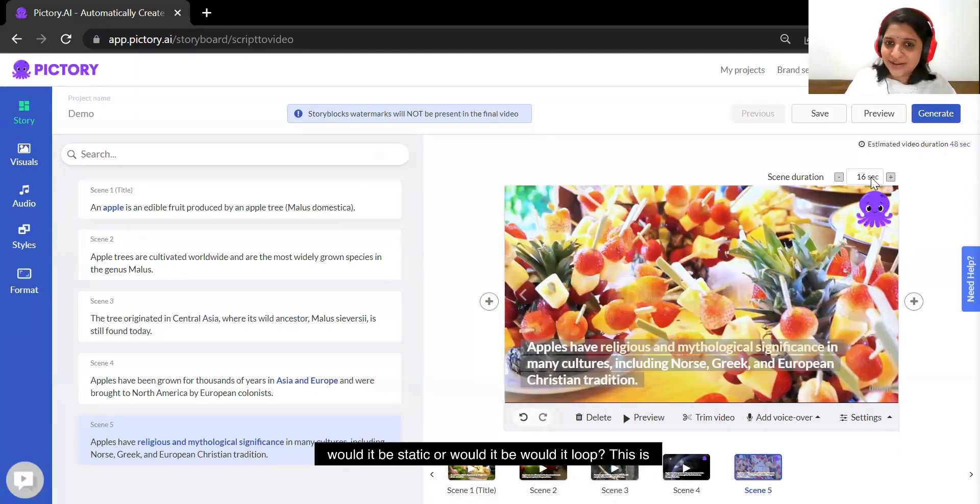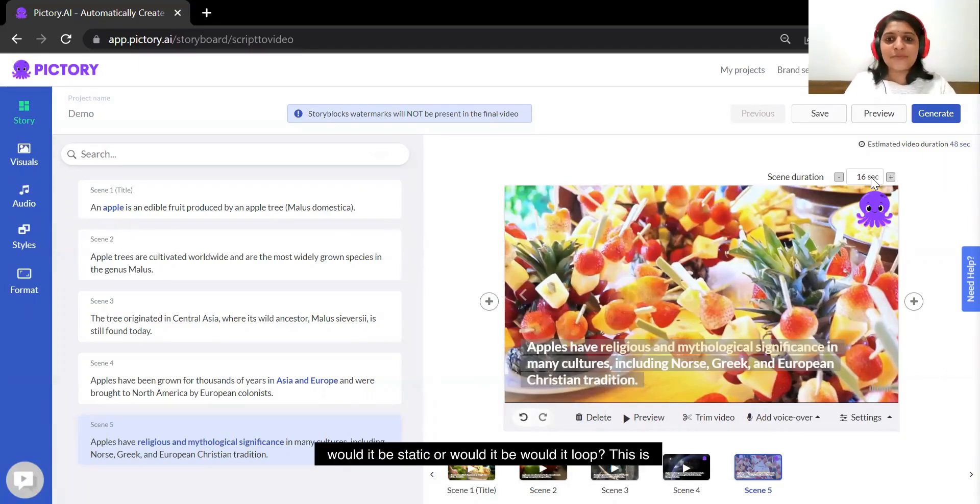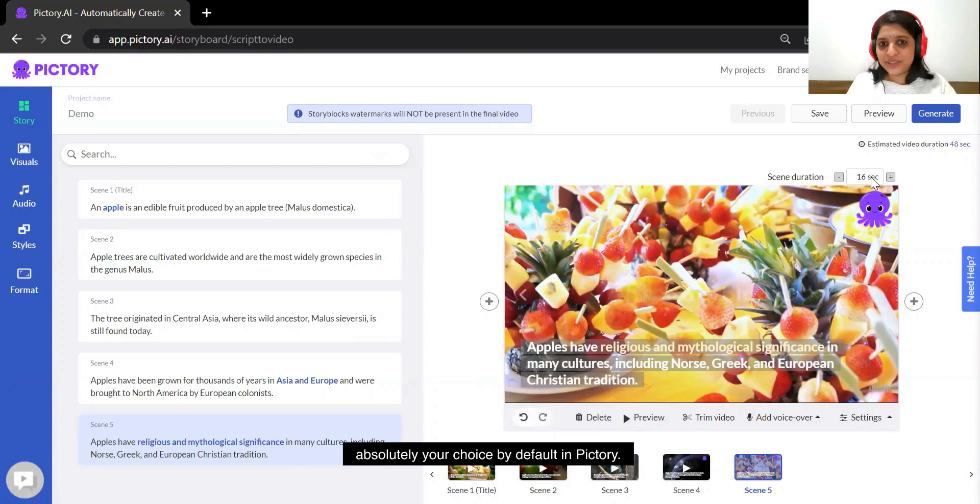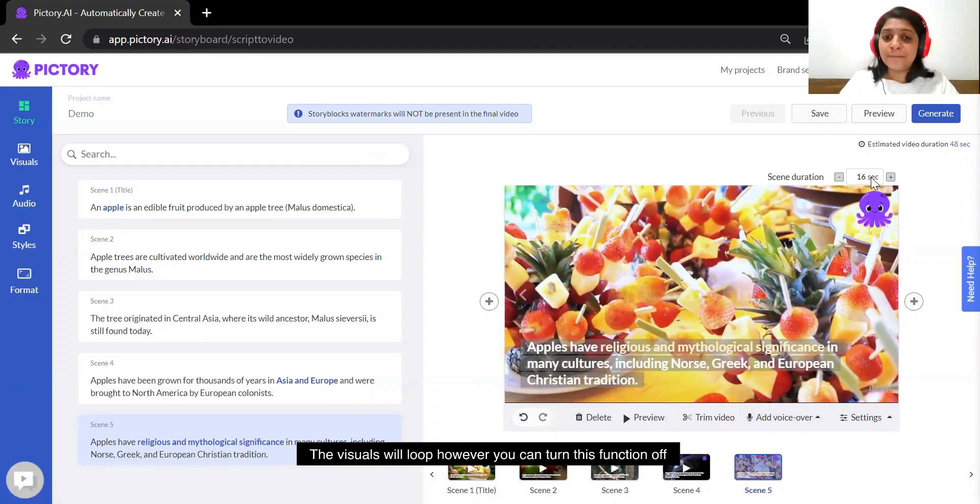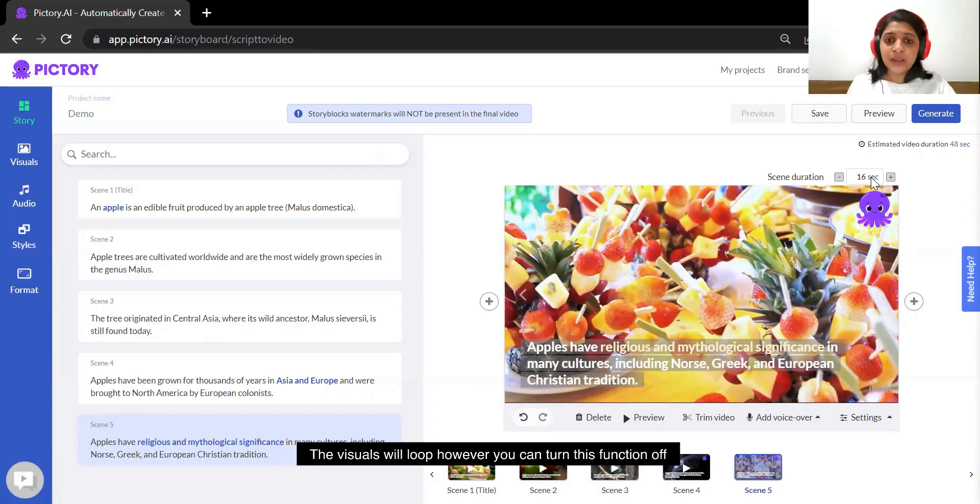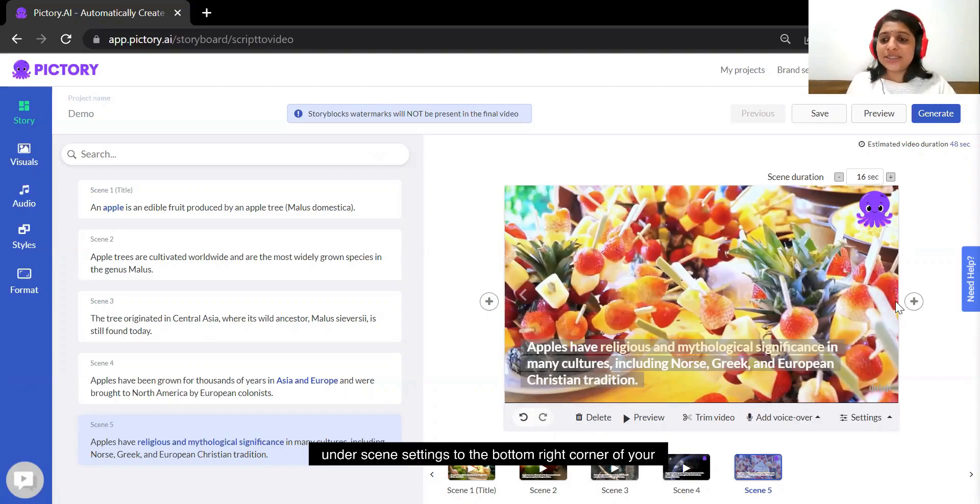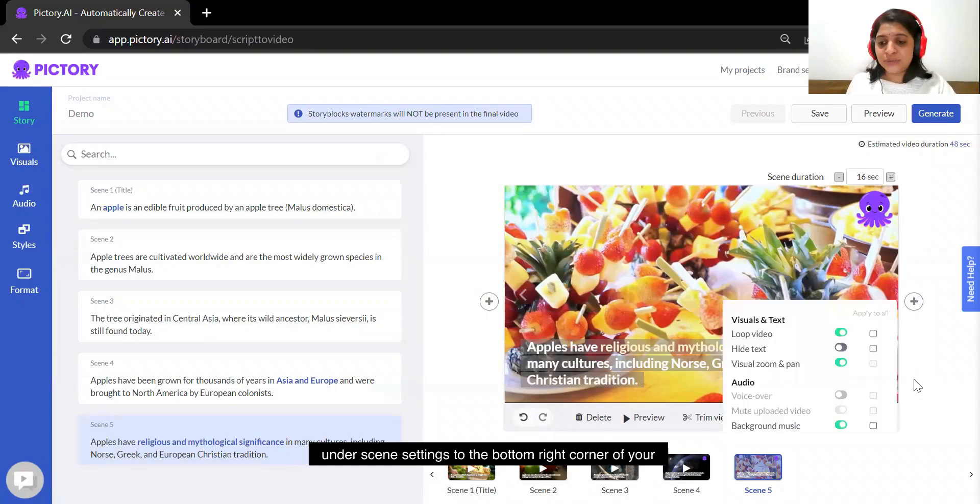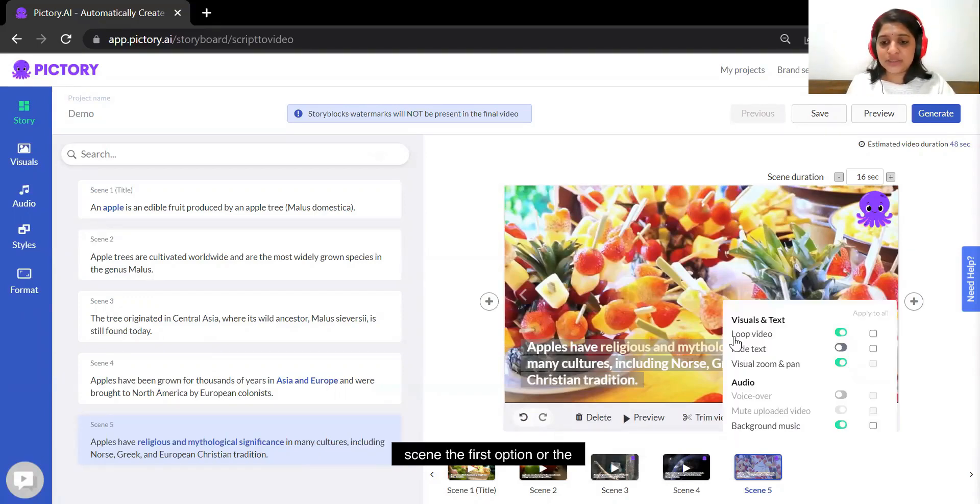Would it be static or would it loop? This is absolutely your choice. By default in Pictory the visuals will loop. However, you can turn this function off under scene settings.